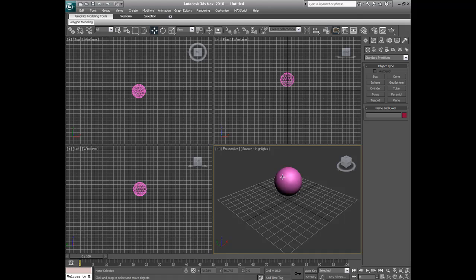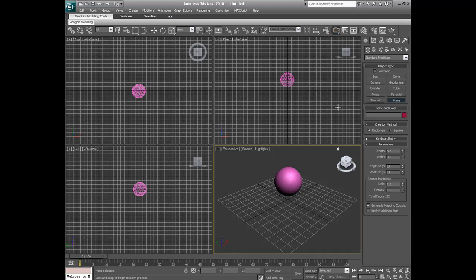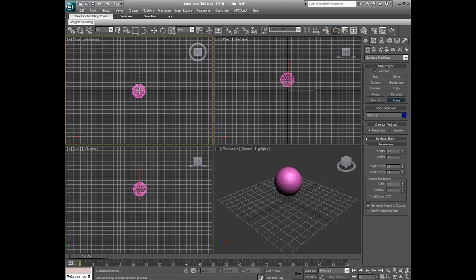So now you're going to have your thing on the stage. Now you're going to simply click on plane and that's what's going to be the cloth. And we're going to go down the parameters and we're going to put the length segments and the width segments to 17. This makes your cloth more, what should I say, better looking. Because if you just make it at 4, it's going to make it not be what you want to be.